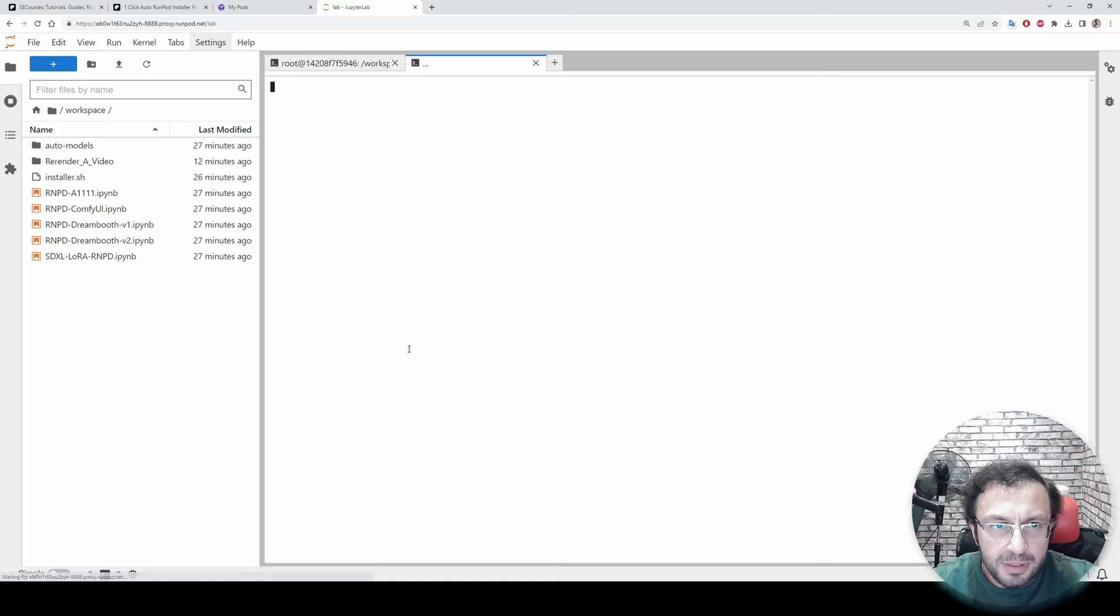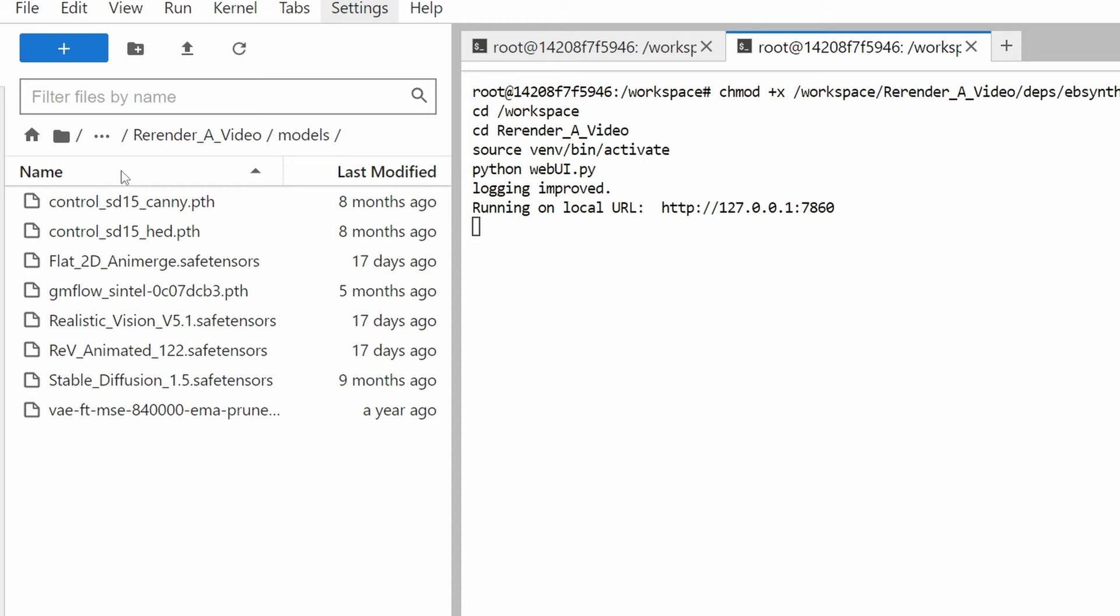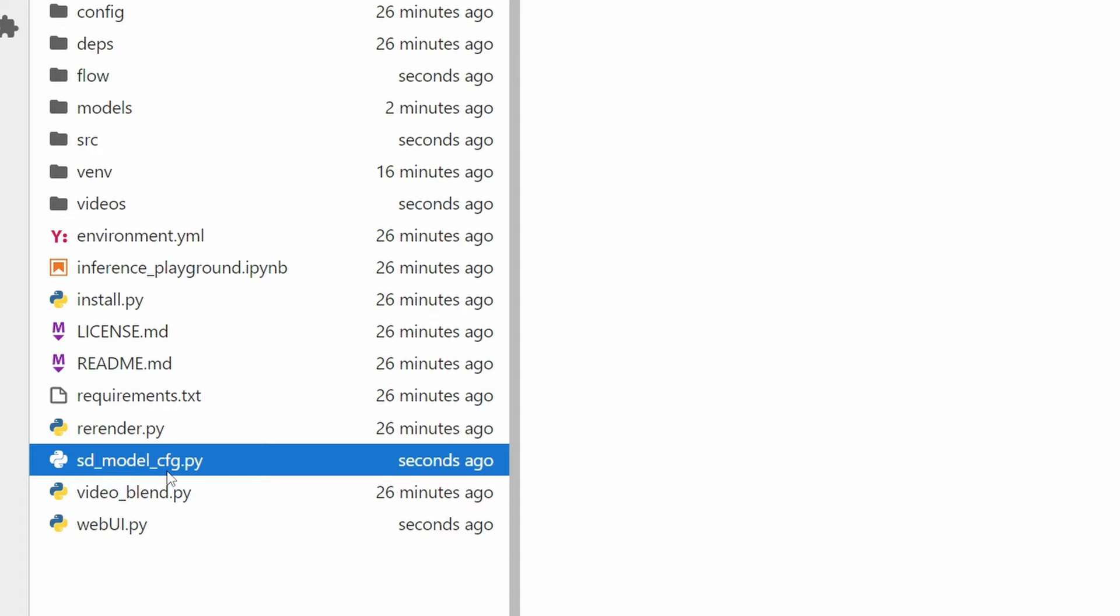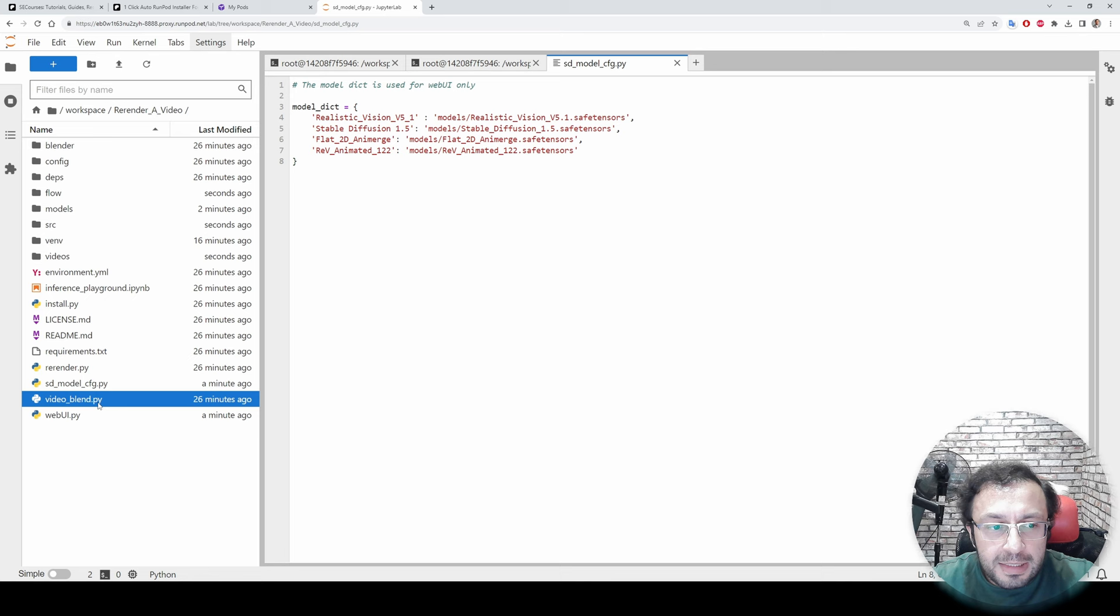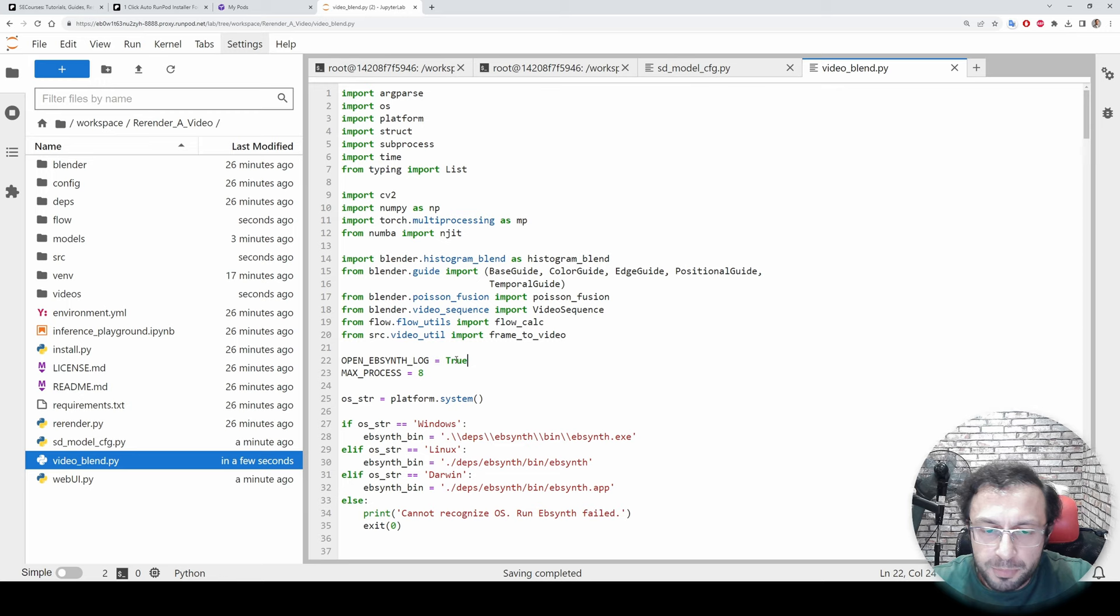To do that we will use this part of the script. So let's open a new terminal here, copy paste everything. And let's say if you want to use additional models, what you need to do is you need to download them inside models folder and you need to modify sd_model_cfg.py file and add them here as you are seeing right now.